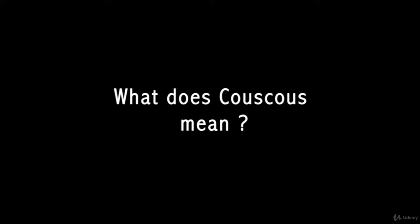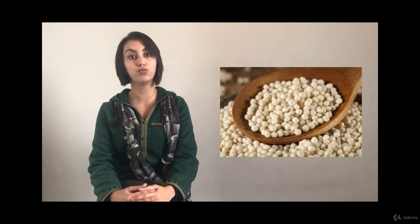What does couscous mean? The origins of couscous are said to be Berber. The original name is derived from the word kaskasa which means to pound small or also well rolled, well formed or rounded like the shape of steamed semolina.